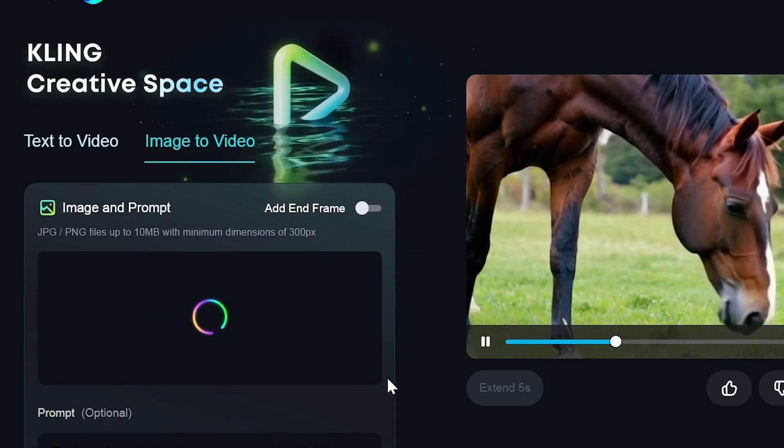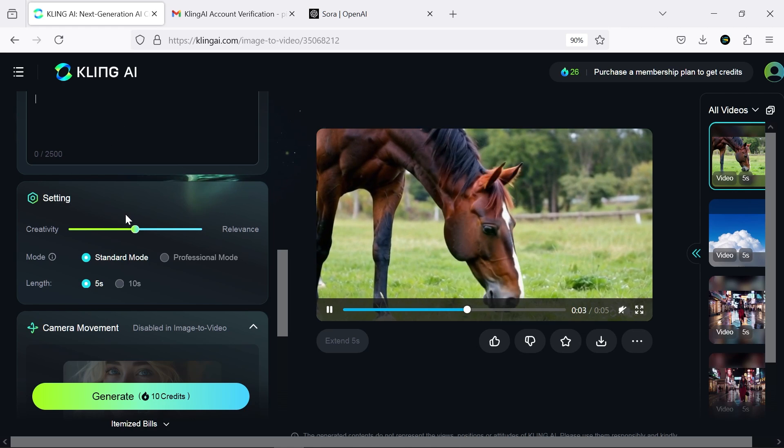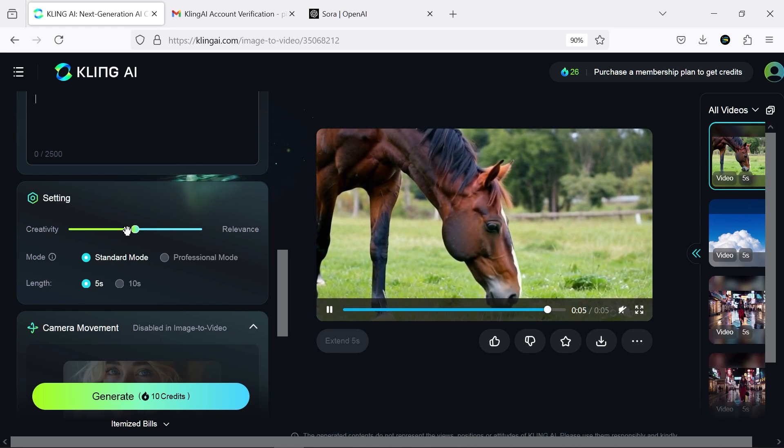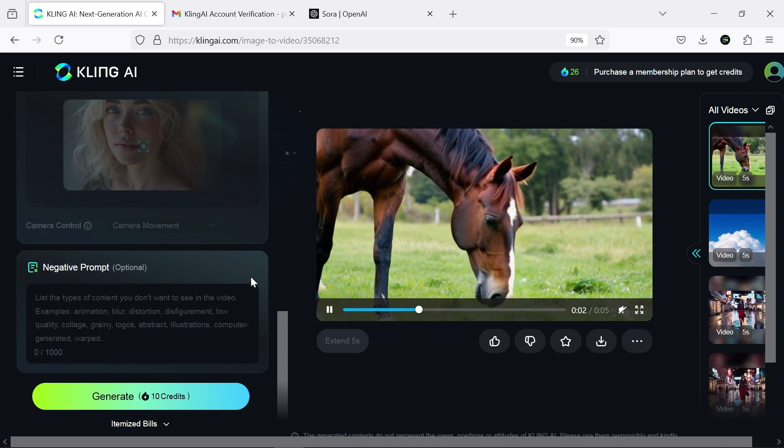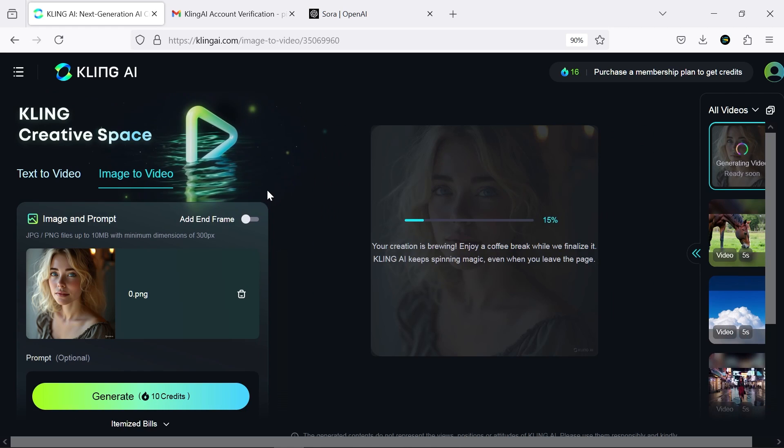Another section of this AI is image to video, which we can also try together. This one is also acceptable.